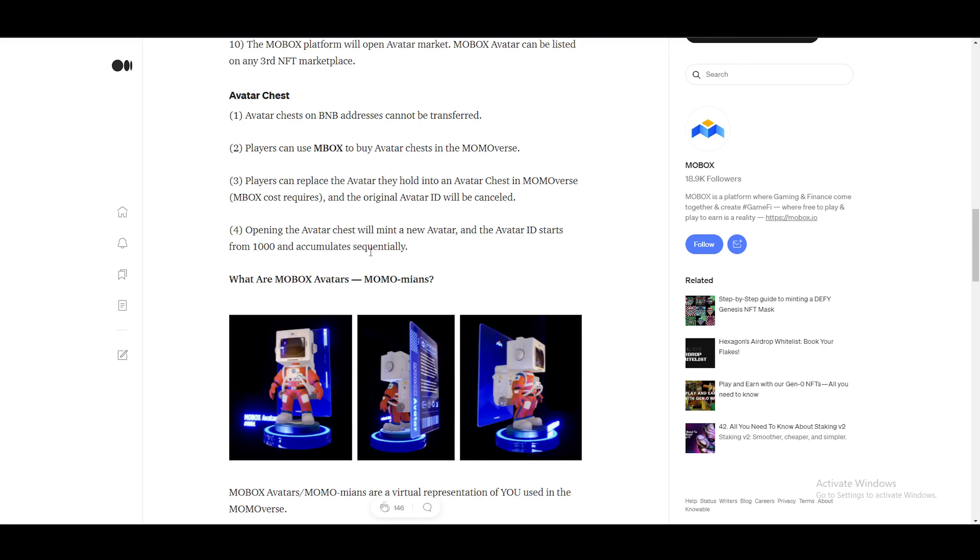So they're there to just show a little bit of the avatars, which is nice, looking very good. Avatar chest on BNB addresses cannot be transferred. Players can use MOBOX to buy avatar chest in the MOMOverse. Players can replace the avatar they hold into an avatar chest in the MOMOverse. MOBOX cost required. That is a pretty big thing that they're saying there. And I'll get back to that right now. And the original avatar ID will be canceled.